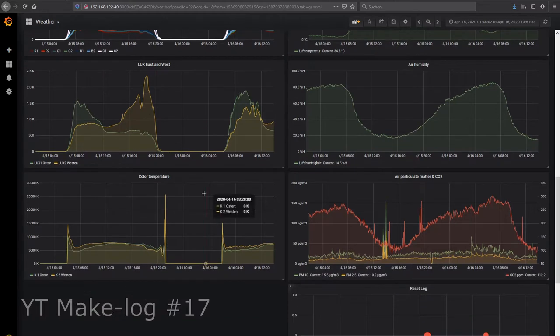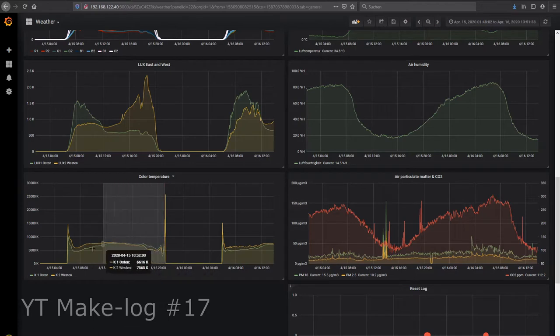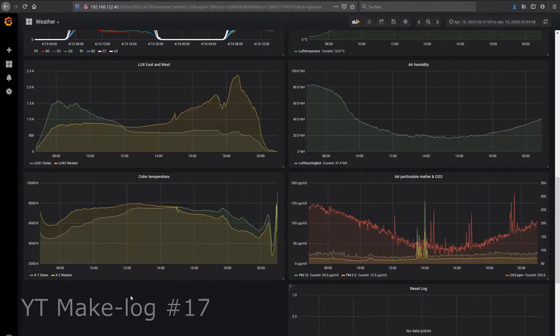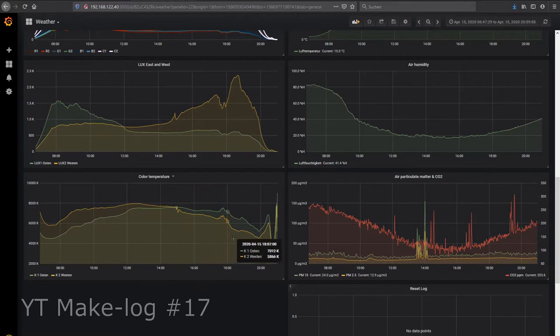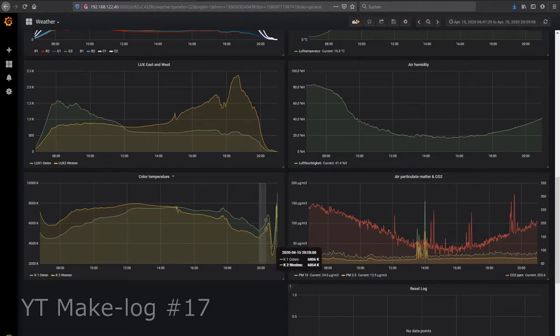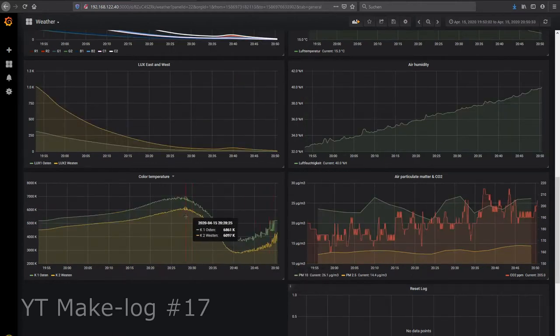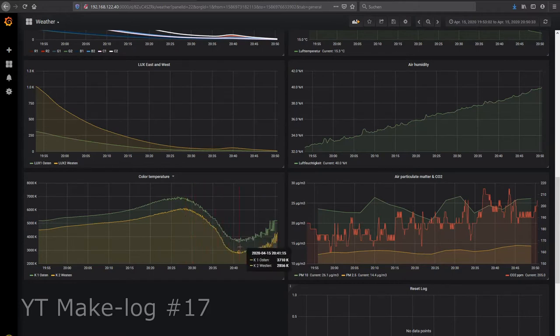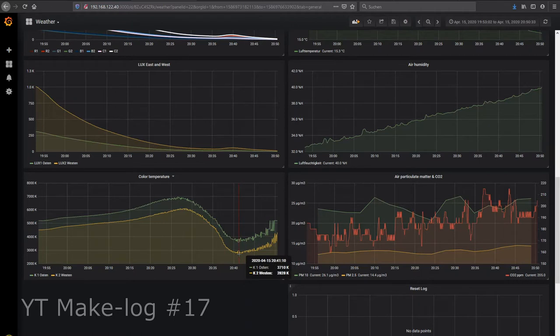This is yesterday and I would like to point out this day from yesterday. And as you can see there was a drop in color temperature in the evening. So within around 10 minutes the color temperature dropped from over 6000 Kelvin to below 2900 Kelvin.